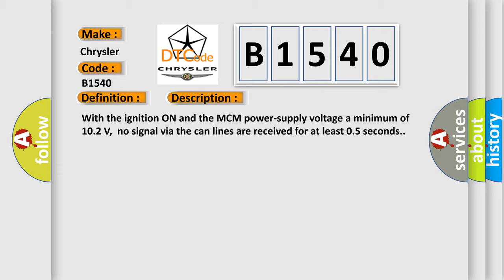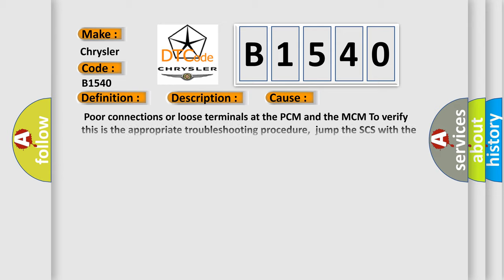This diagnostic error occurs most often in these cases: poor connections or loose terminals at the PCM and the MCM. To verify, this is the appropriate troubleshooting procedure.